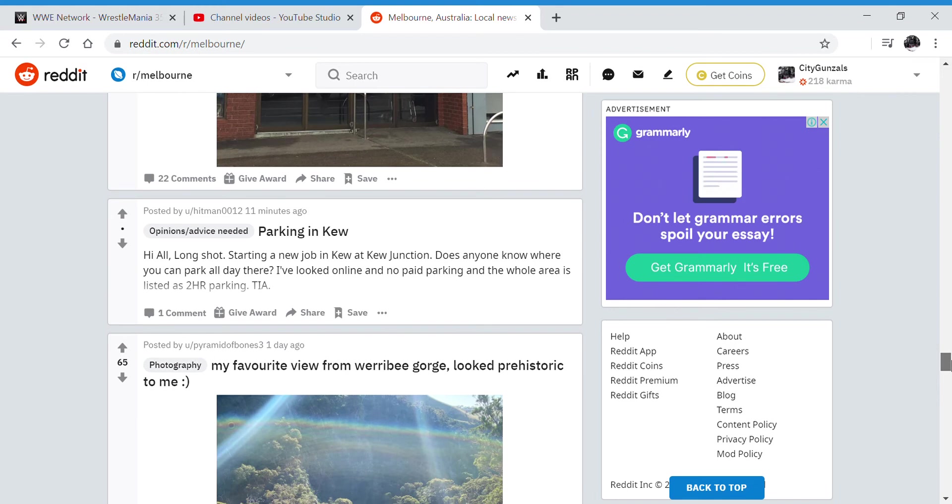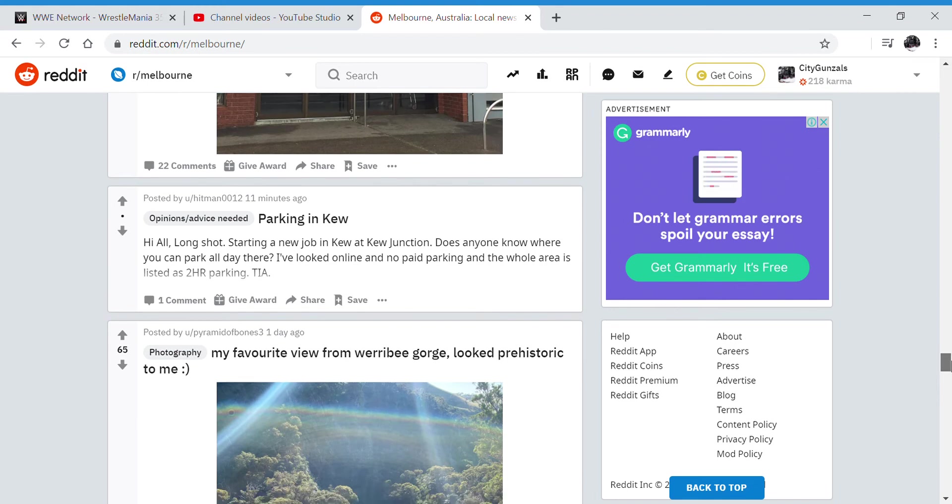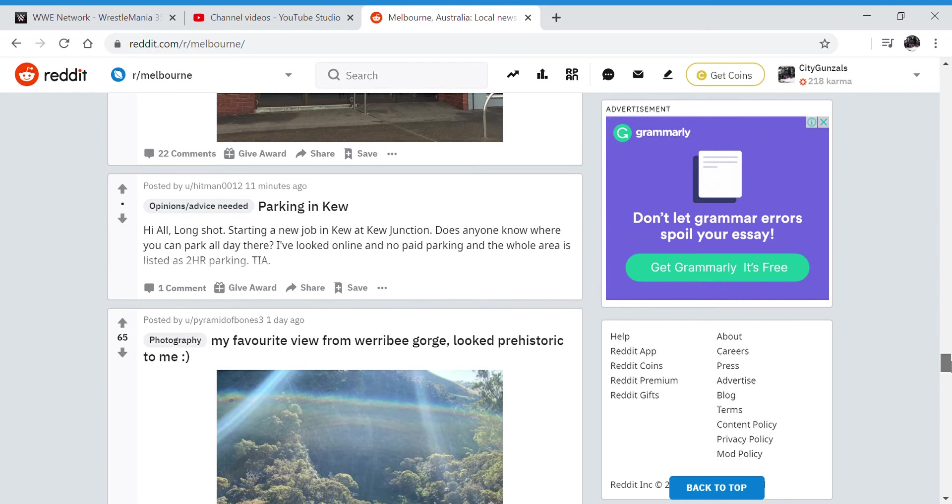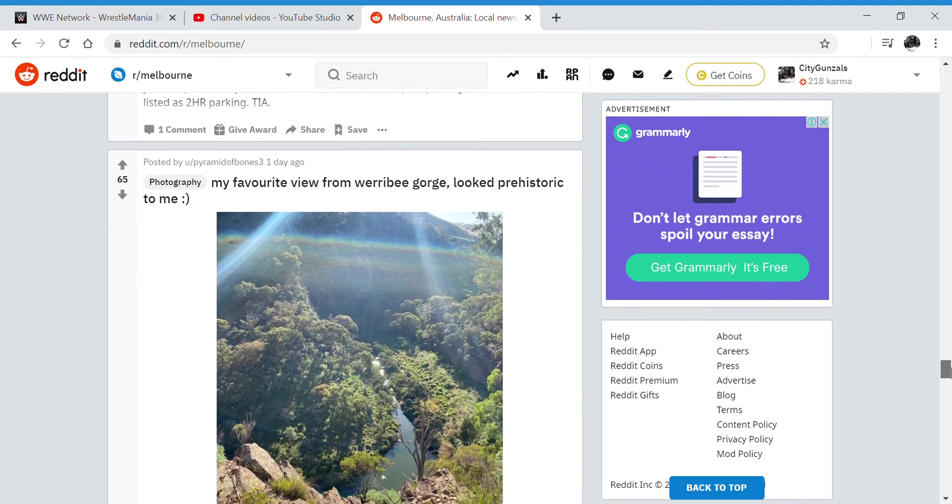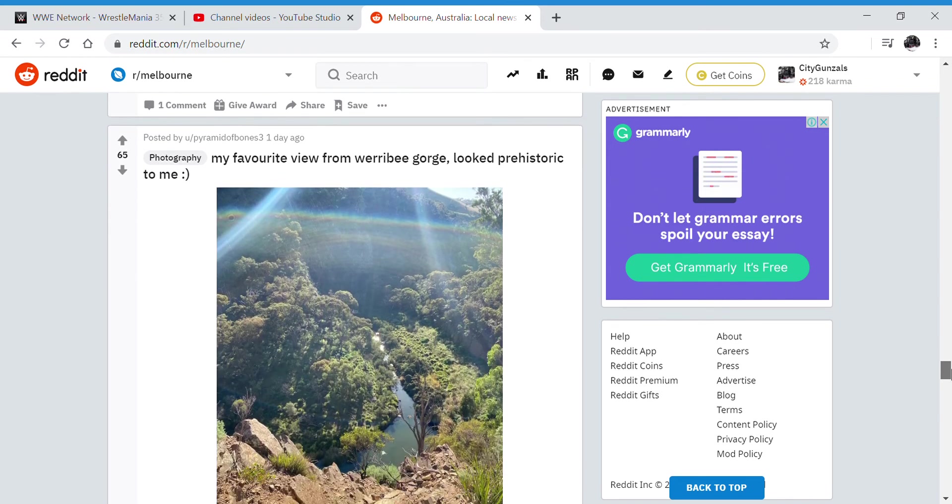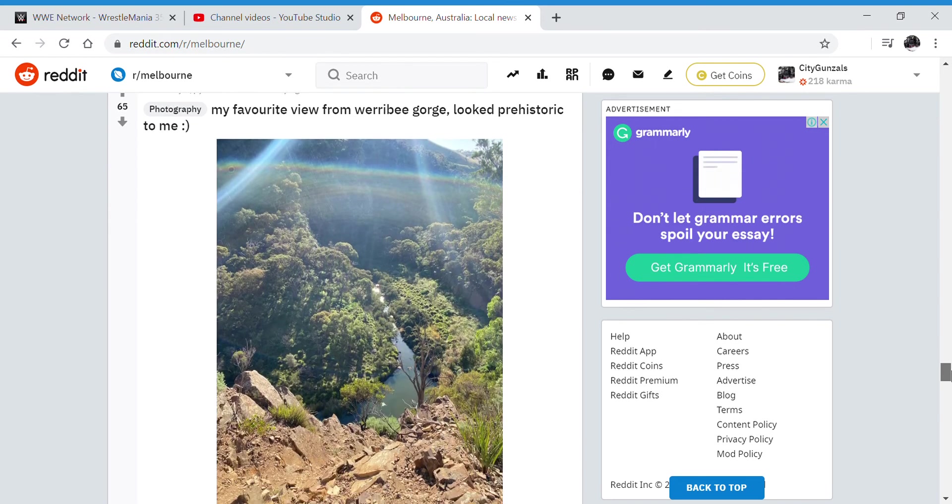Parking in Kew. Trying a new job in Kew at Kew Junction. Just another question. My favorite view from Warramie Gorge. That's amazing.